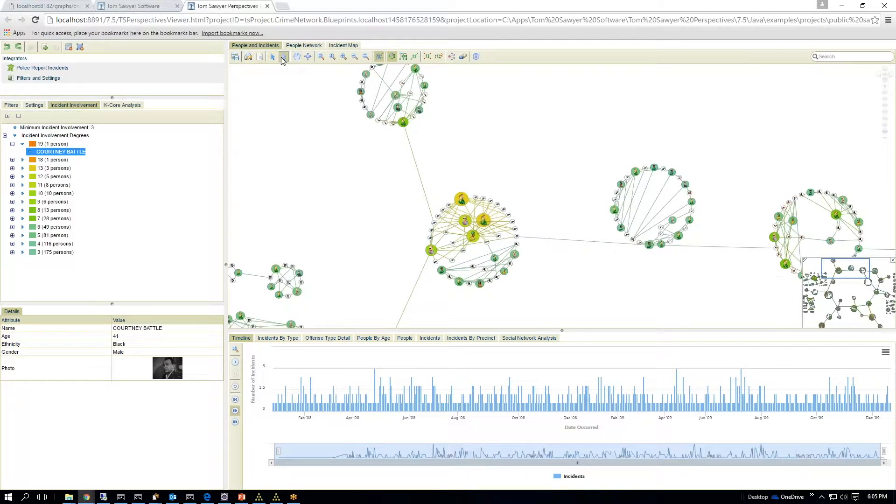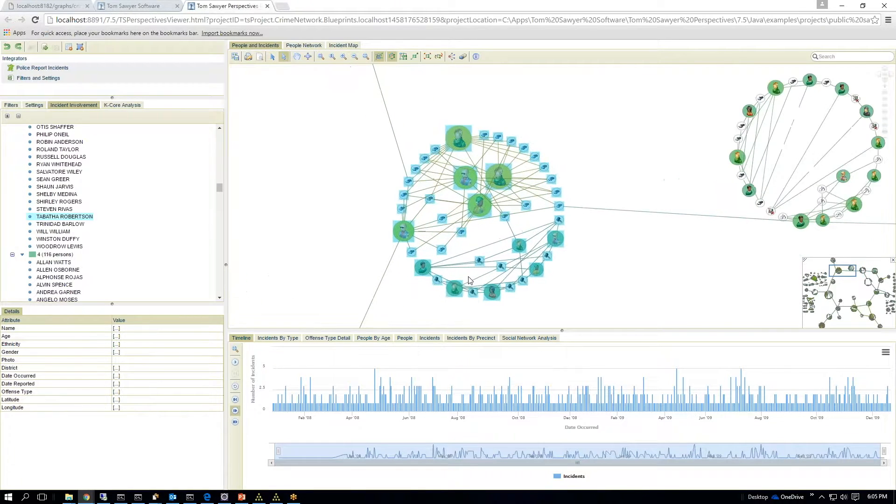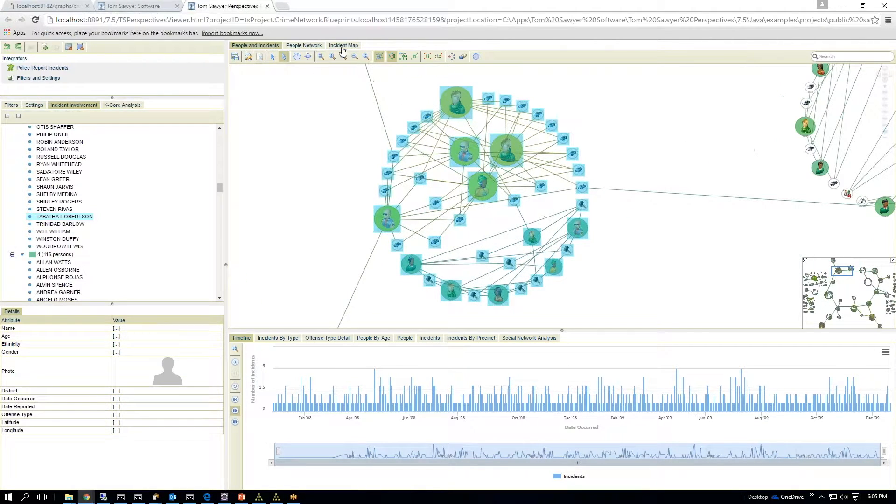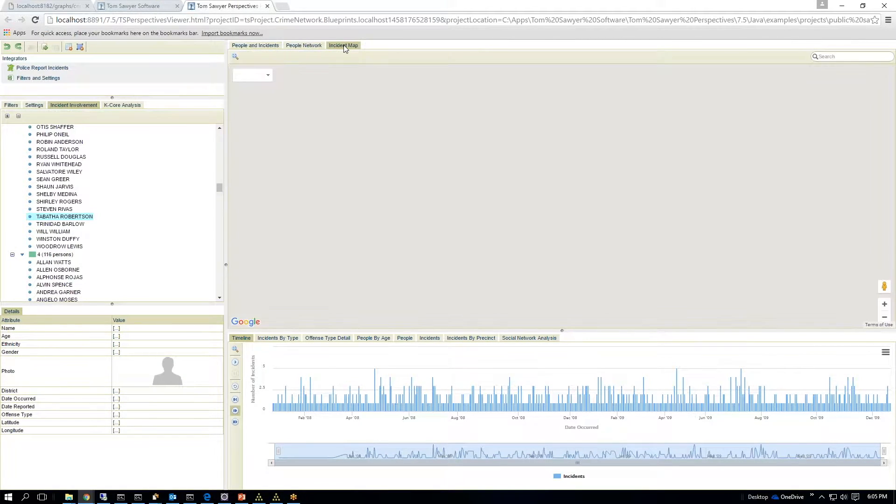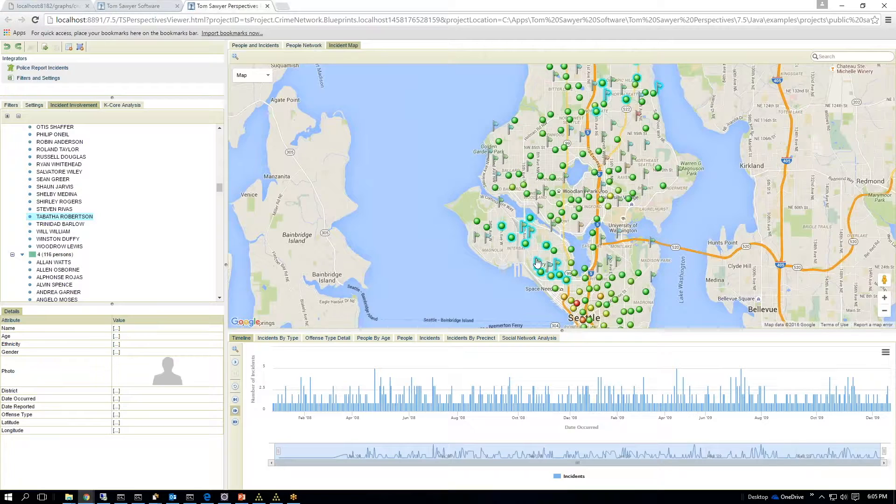If I take my select tool, I can quickly select this incident. And I can go to my incident map, and it will show me, it will highlight on the Google map here, in this case, where these incidents were occurring.